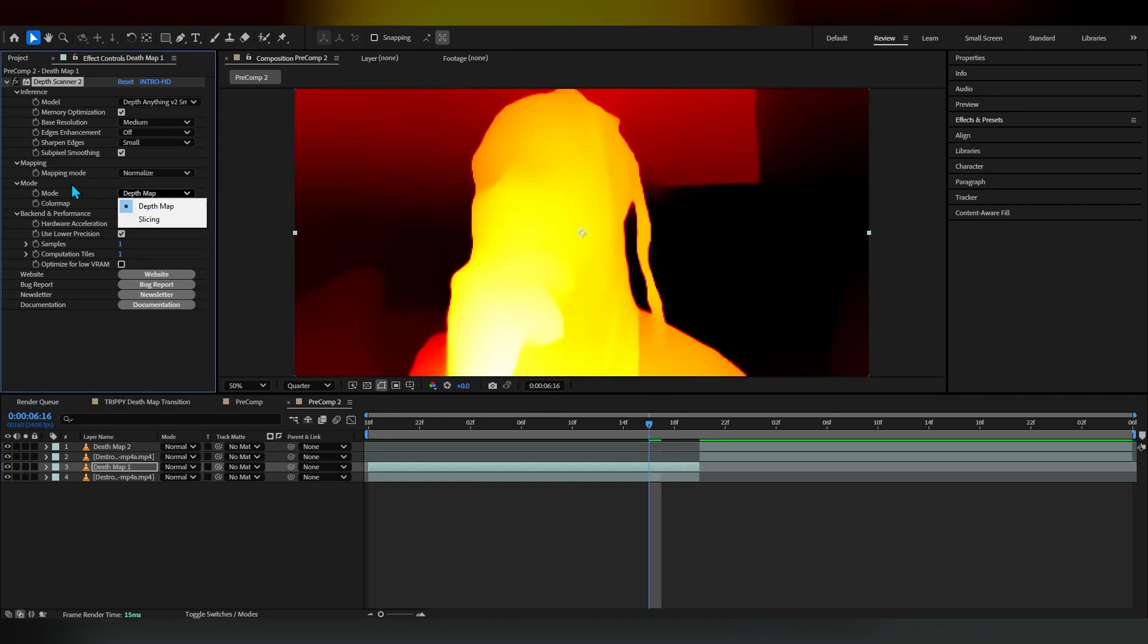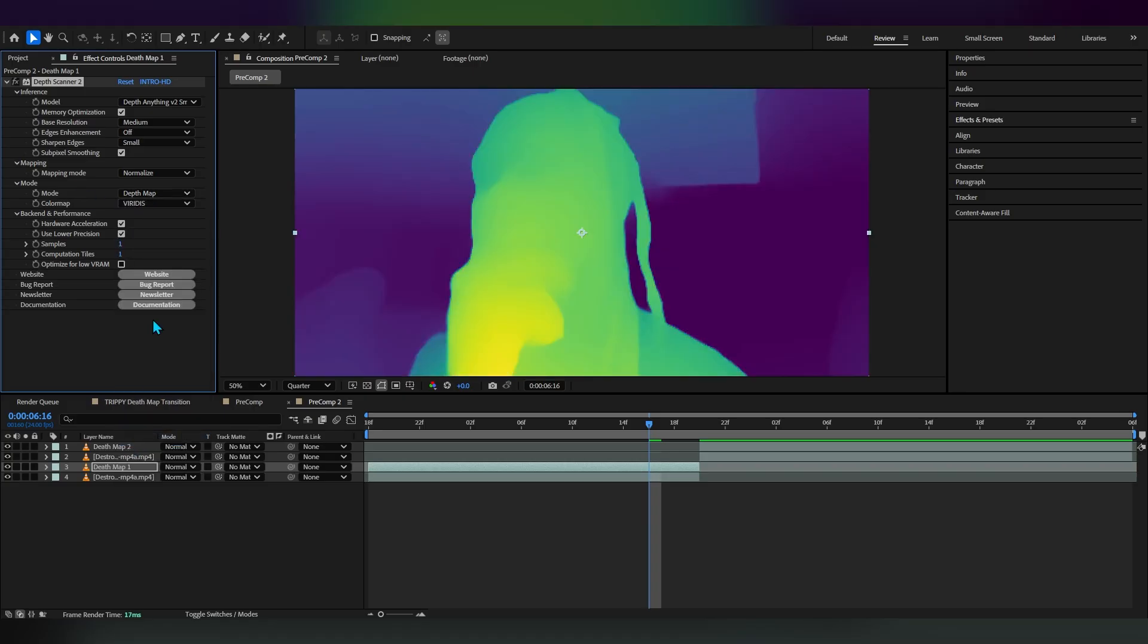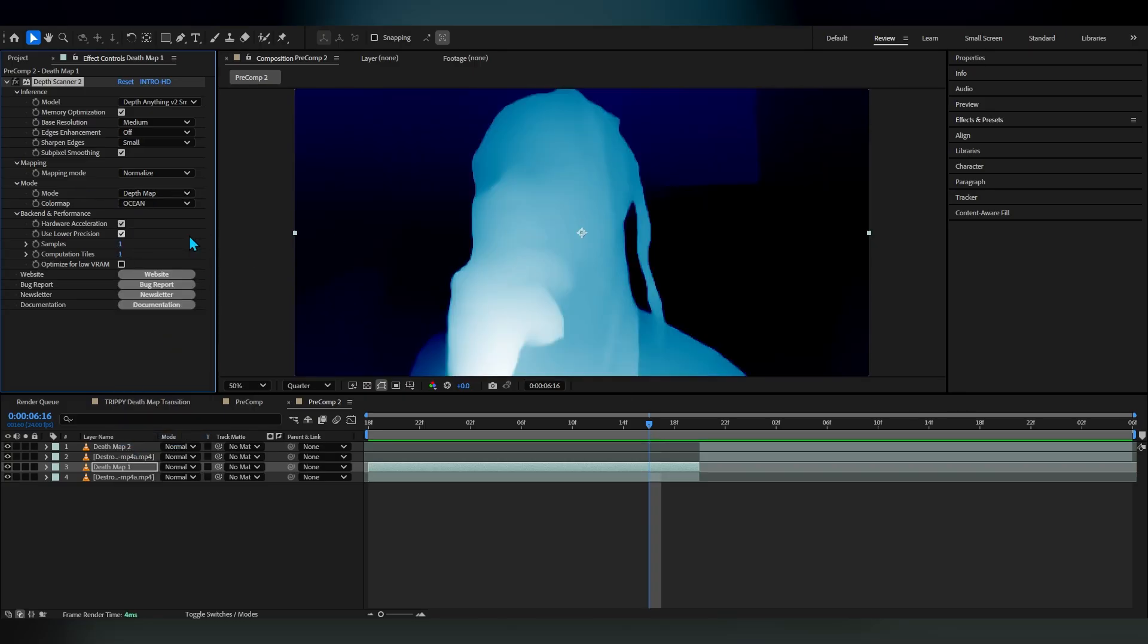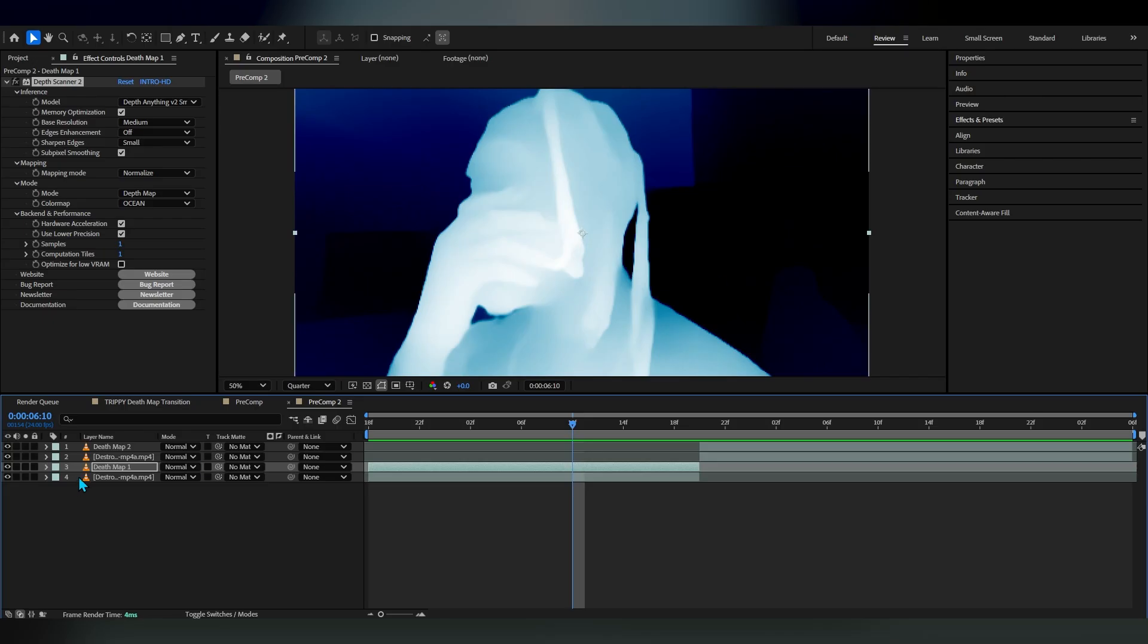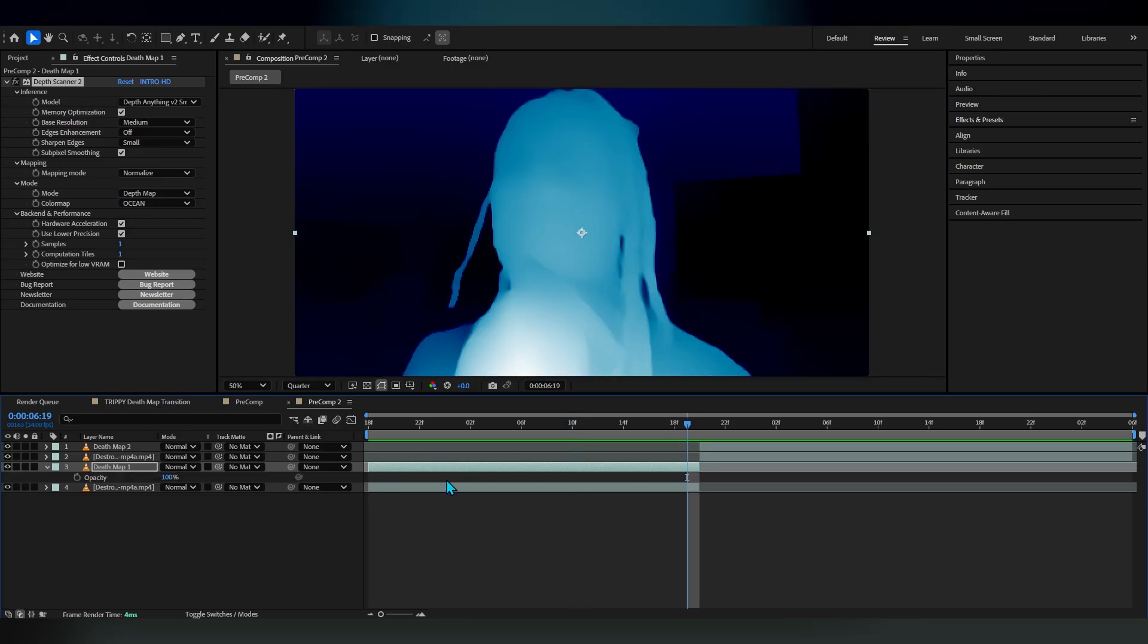As you can see it looks really hard, so we're gonna be using this. We can actually play around with this color ramp to get different types of effects. These also look really cool but I'm gonna go with the ocean one.